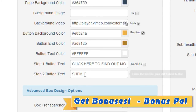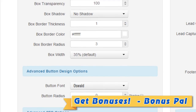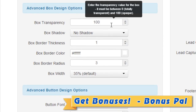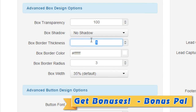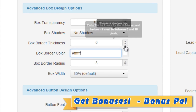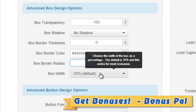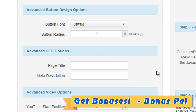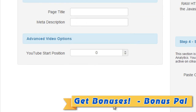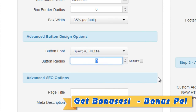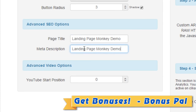In this case I'm not going to hyperlink it. Next we can enter the button text for step 2. Then we're going to customize the advanced box design options — I'm going to leave shadow as none, set the box border thickness to zero, choose a light gray border color, set the box border radius to zero, and keep the box width as is. For advanced button design options, I'm going to choose the Special Elites font and set the button radius to three with a shadow.